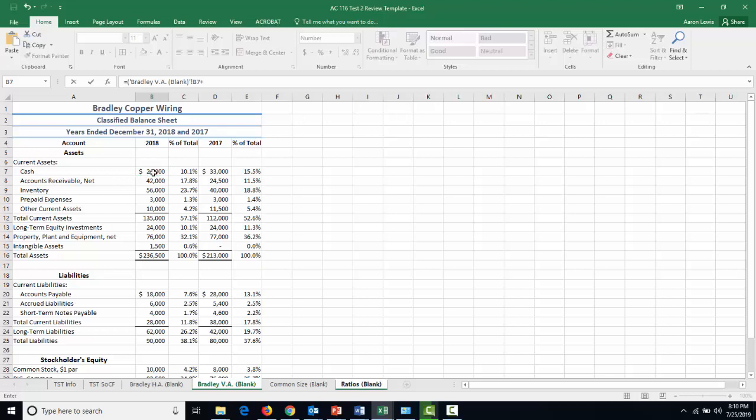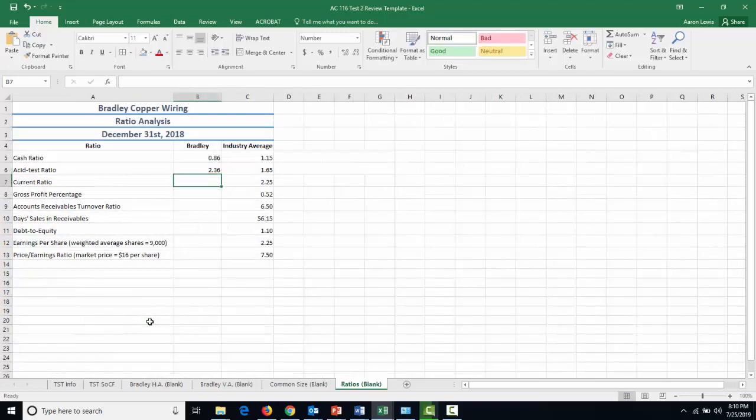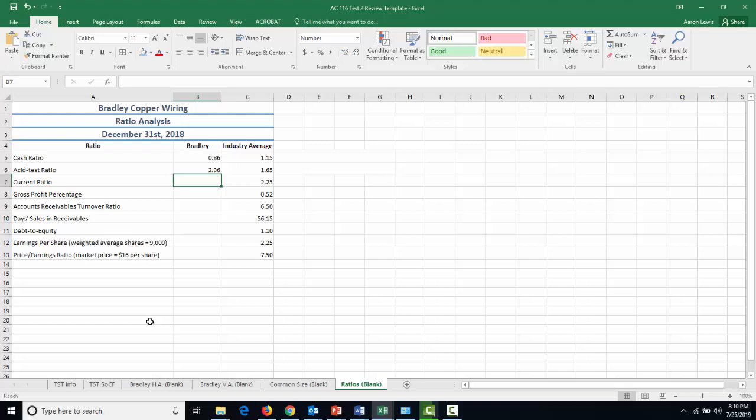So for us, we're only going to have two different types of accounts and they're going to be cash and they are going to be our accounts receivable net. We're going to divide the sum of those two by our current liabilities of $28,000. And we're going to determine that Bradley Copper Wiring has an acid test ratio or a quick ratio of 2.36. They can pay off all their current liabilities 2.36 times with just their highly liquid investments. This is well above industry average. So we're feeling pretty good.